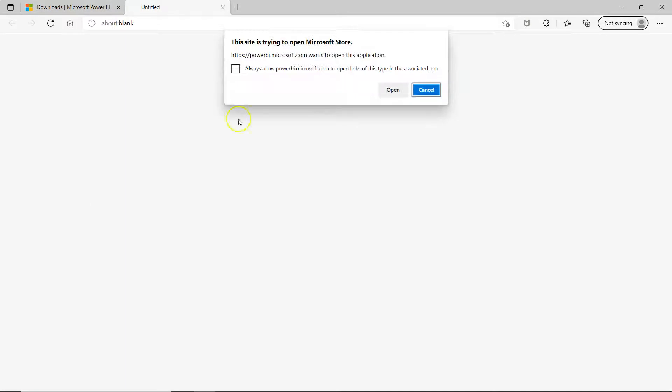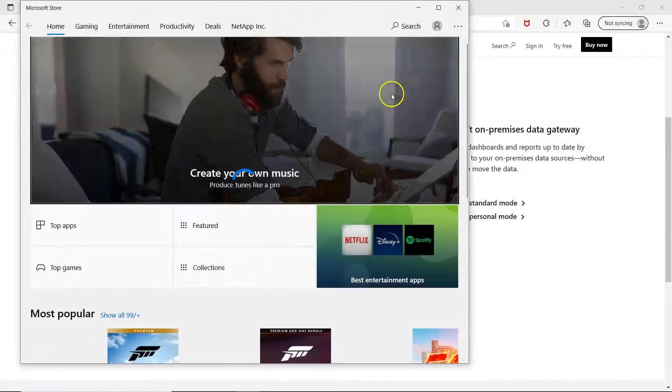Once you click on the download it will say Power BI wants to open up this application. Always allow, open, open.